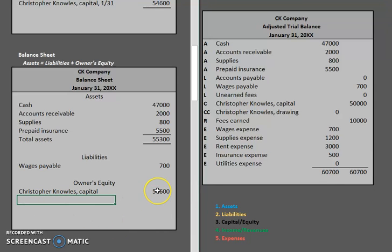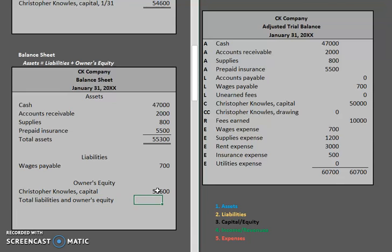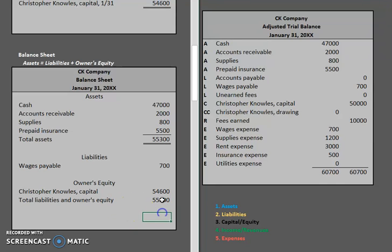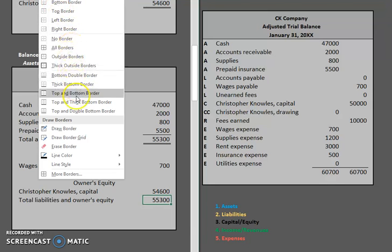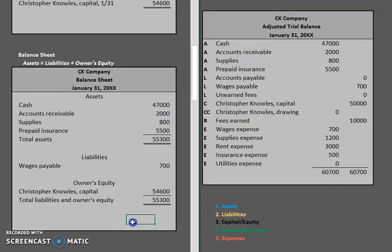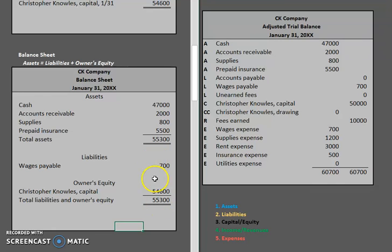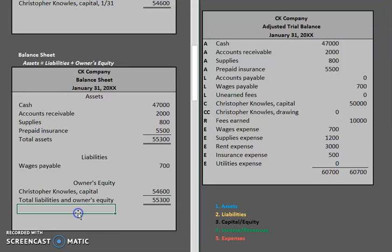Now we have one more step: we want to create a line for total liabilities and owner's equity, which is simply liabilities plus owner's equity — $700 plus $54,600. We just did some math, so we need to underline it, and then we have our final result so we need to double underline it as well. You will notice that total assets and total liabilities and owner's equity should always equal no matter what. If these do not equal, you did something wrong and you have to go back to find and fix the error.